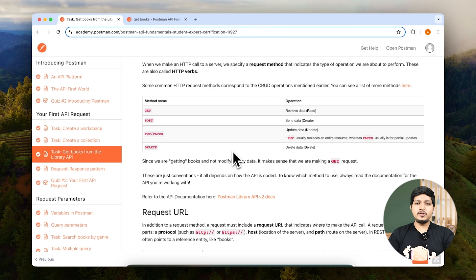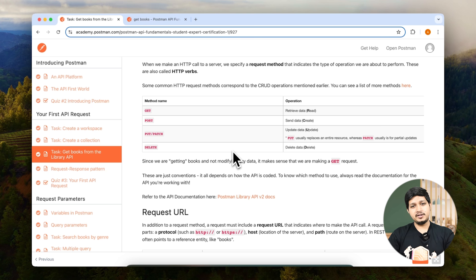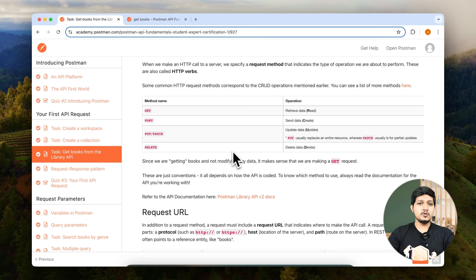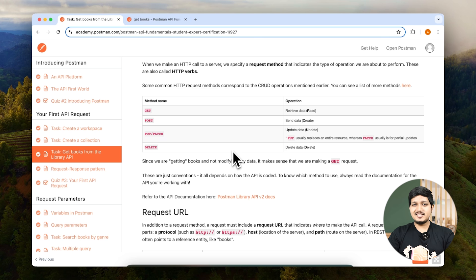We are going to do CRUD operations: Create, Read, Update, and Delete. The GET method allows us to read information. The POST method allows us to add information on the server. PUT and PATCH allow us to update information, and the DELETE method allows us to delete information on the server. It's as simple as the names themselves suggest.